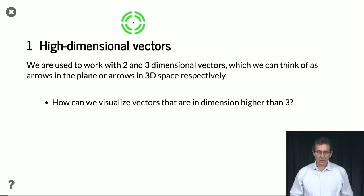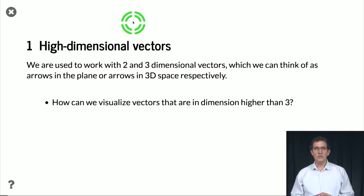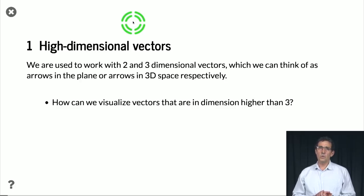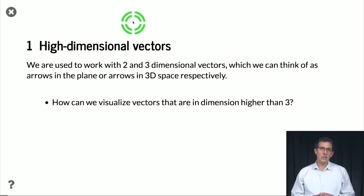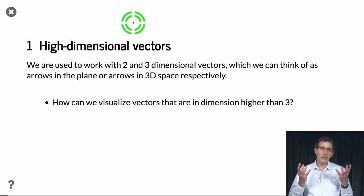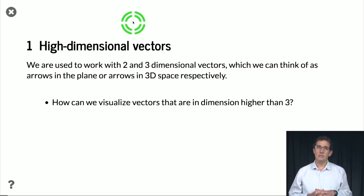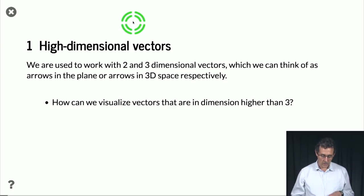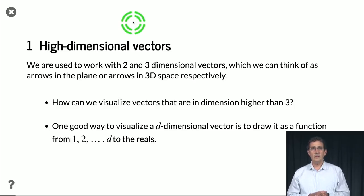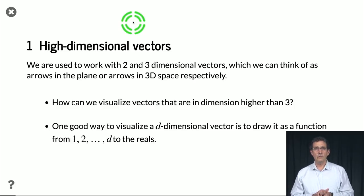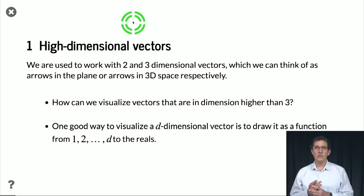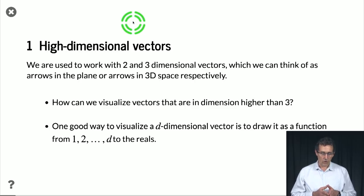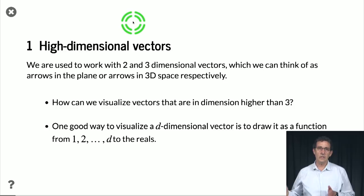But how can we visualize vectors that are in a dimension higher than 3? That is actually harder because we can't really think in 4 or 5 or 6 dimensions. So one good way to do that is to visualize the d-dimensional vector as a function from 1 up to d to the real numbers.